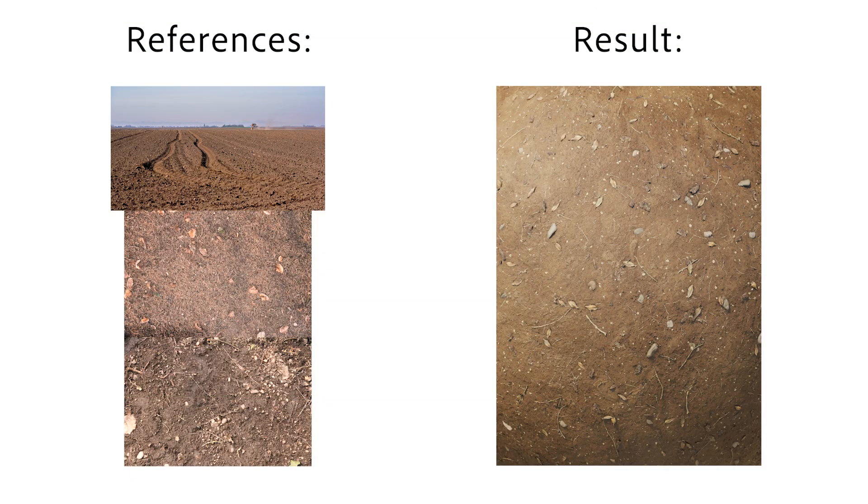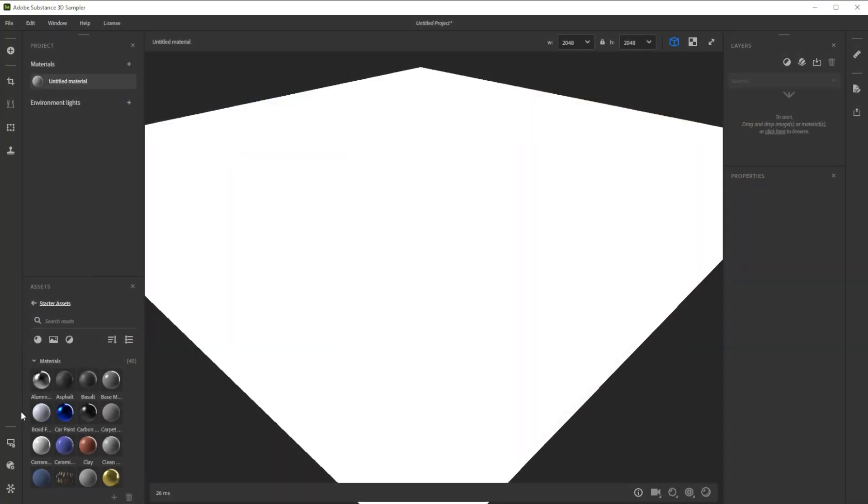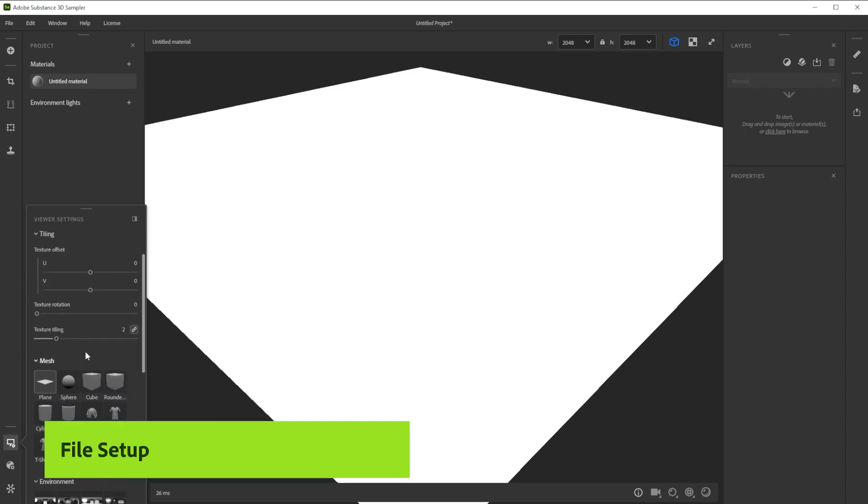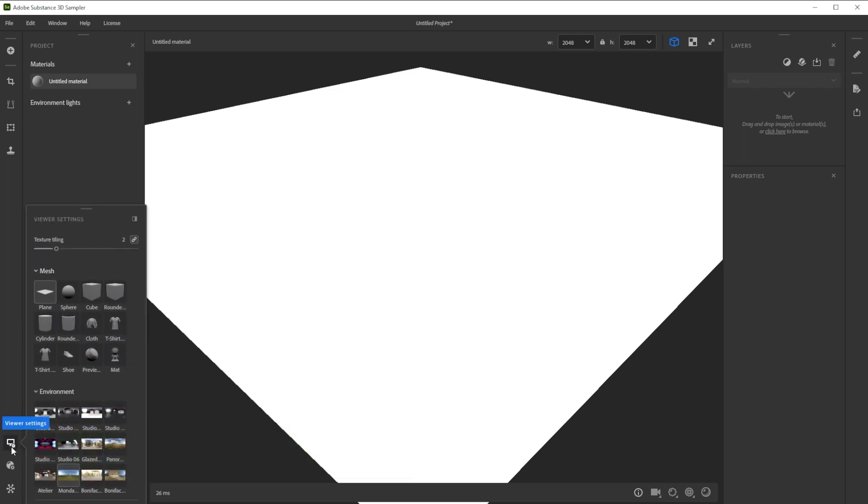Hi, in this video we're using Substance 3D Sampler to create the dirt ground material in minutes. Let's build this dirt ground material together. We'll also explore ways to tweak and edit the material.